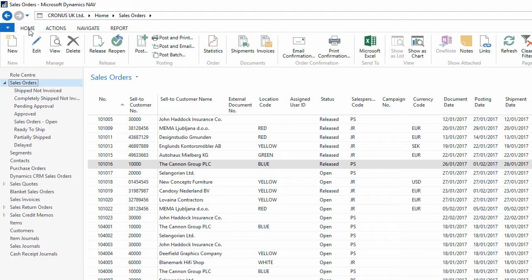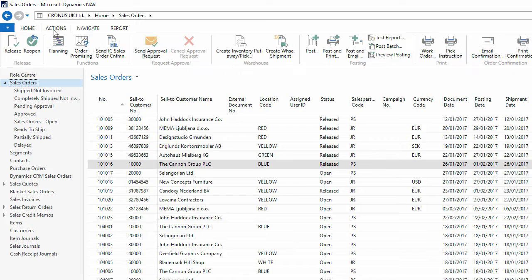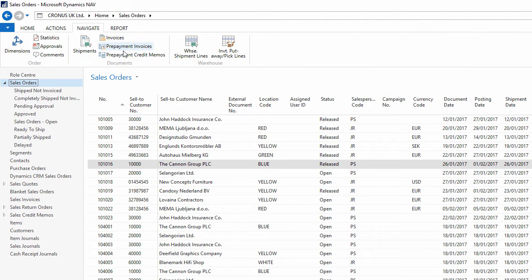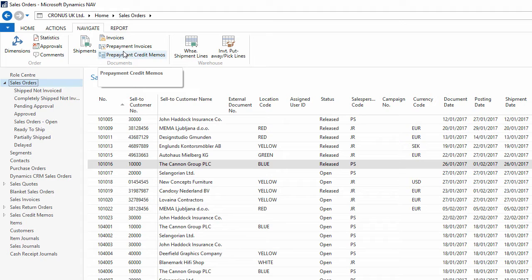The actions tab contains all of the actions that relate to the page I'm currently on. The navigate tab contains a full set of navigation options relating to the page I'm on, and here I can retrieve additional information on the records, so I can view the ledger entries or statistics, for example.